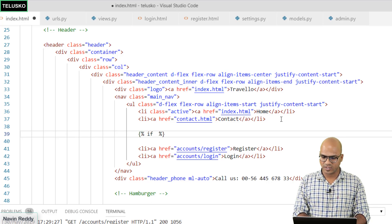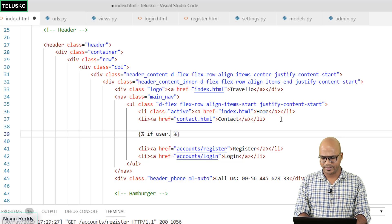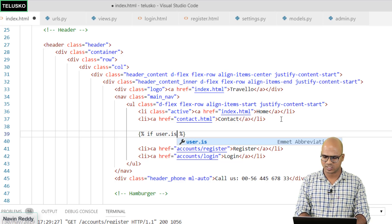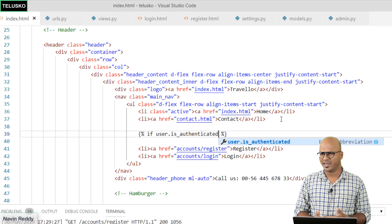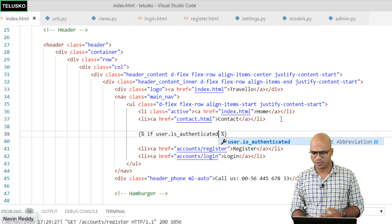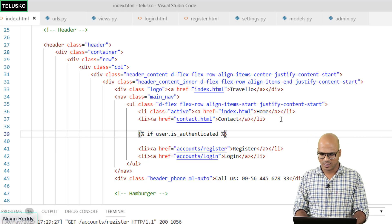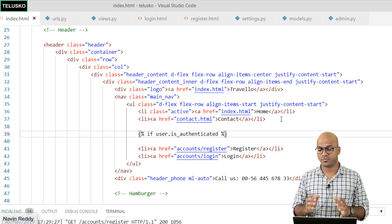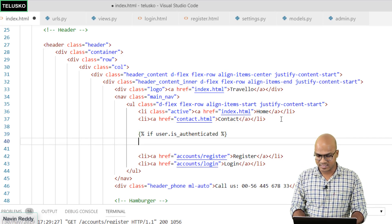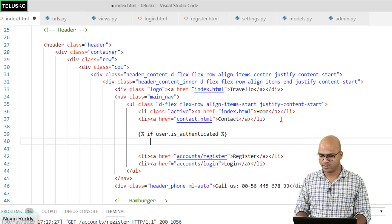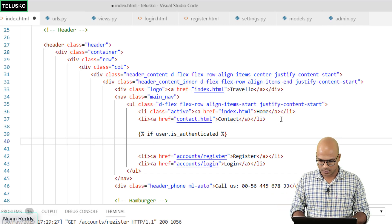We'll say if user dot is_authenticated. This is the inbuilt function available. You don't have to do the coding for this. Now if the user is authenticated, if it returns true, that means you are logged in. At this point I want to show logout.